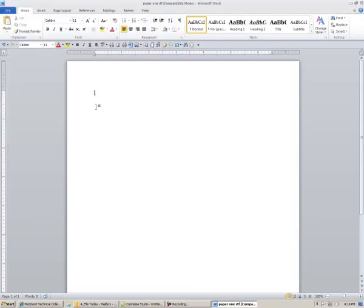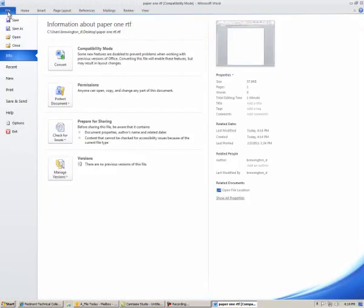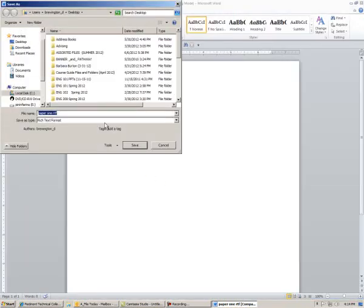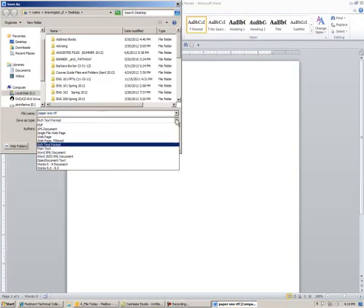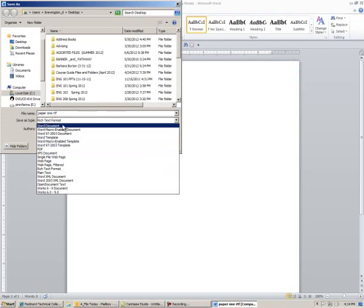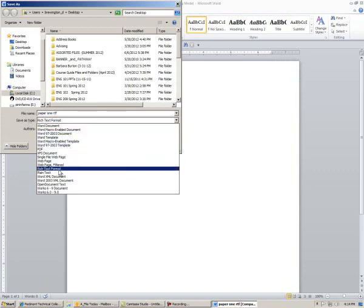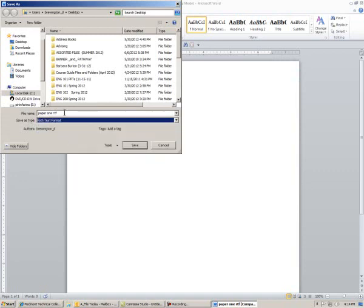So, a quick review. We just go to File, Save As, and then the little drop-down window under Save As Type, and click on Rich Text Format.